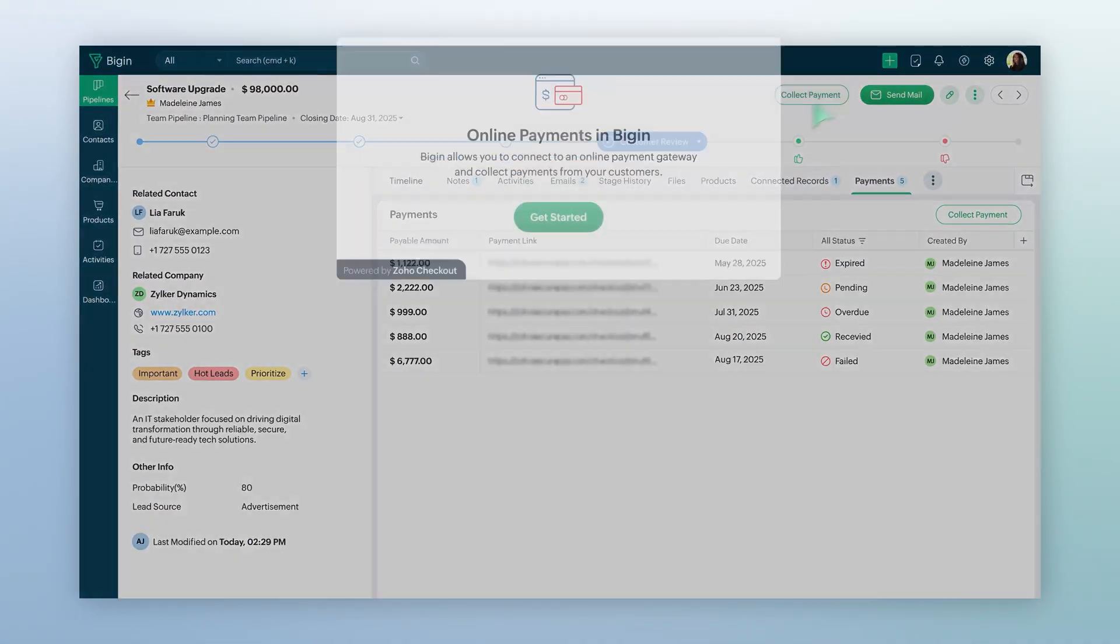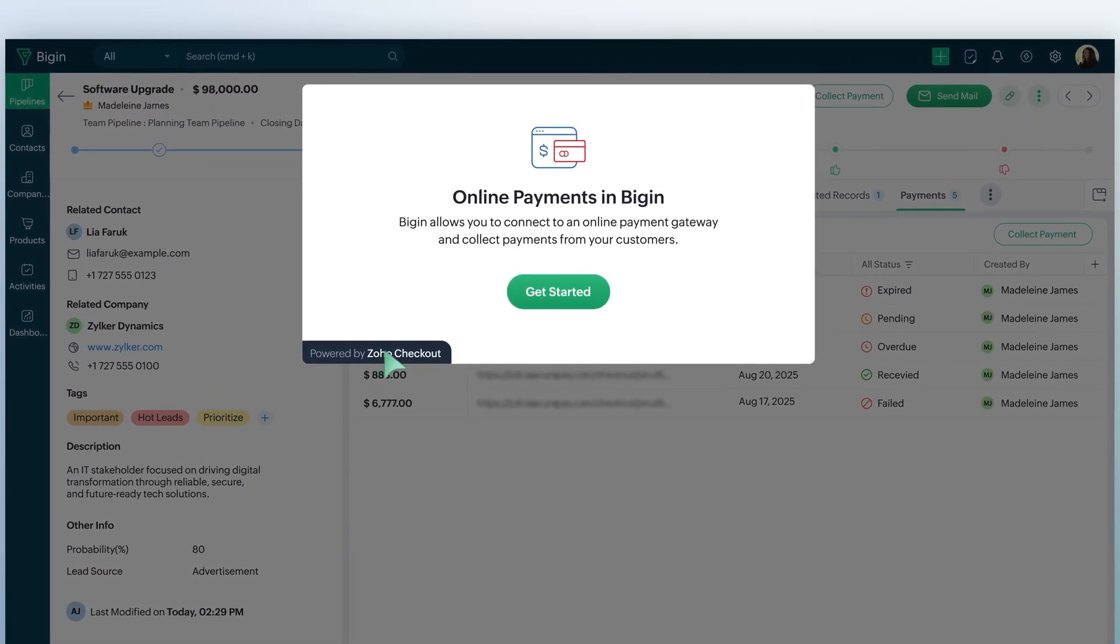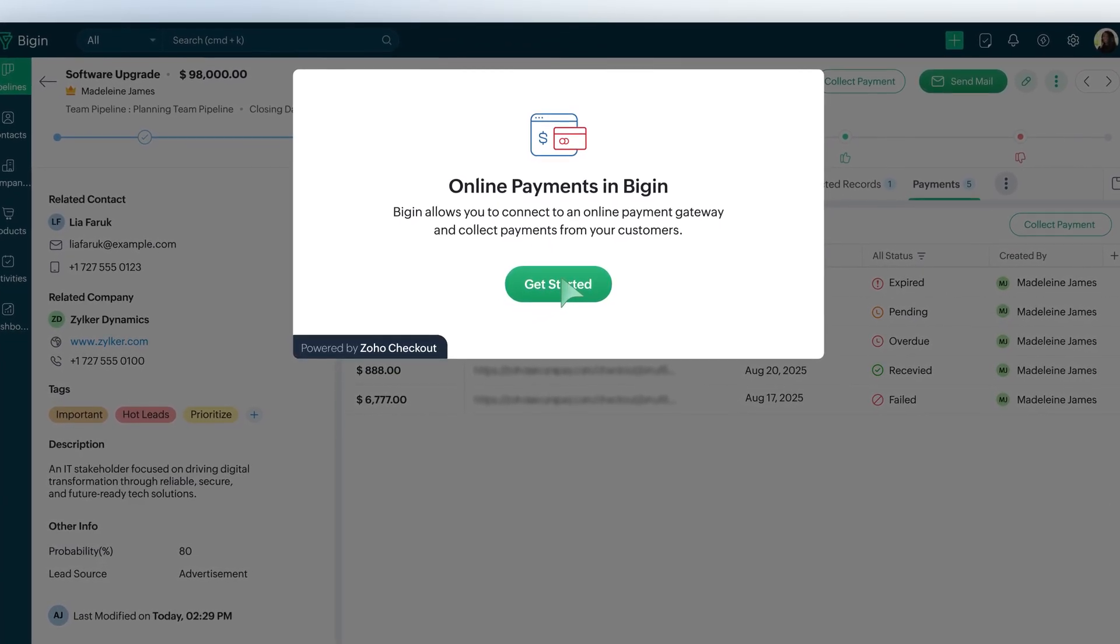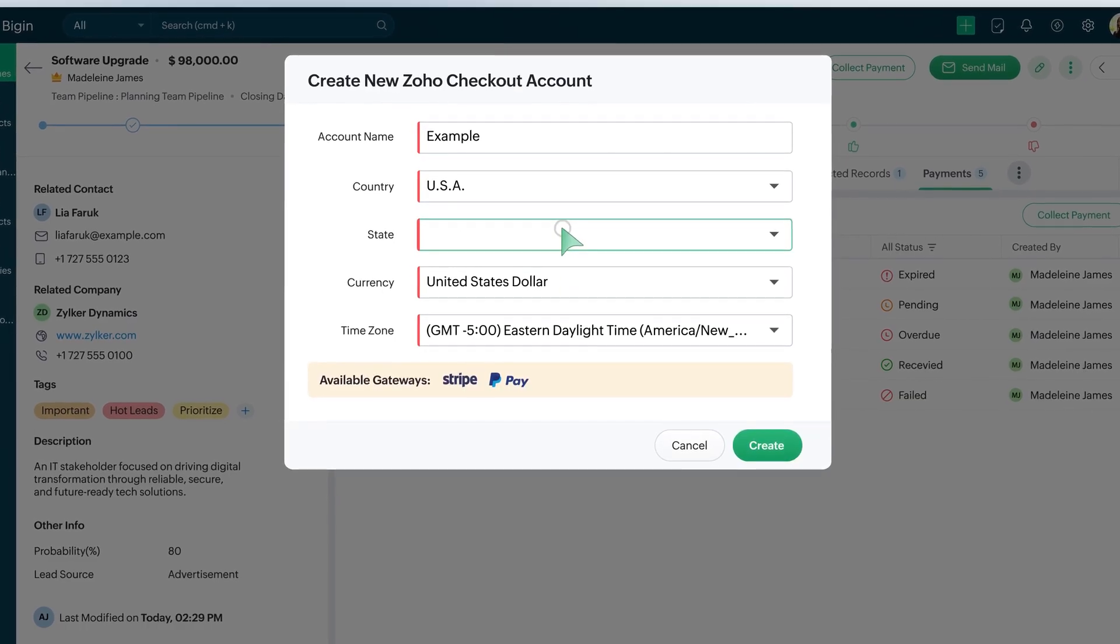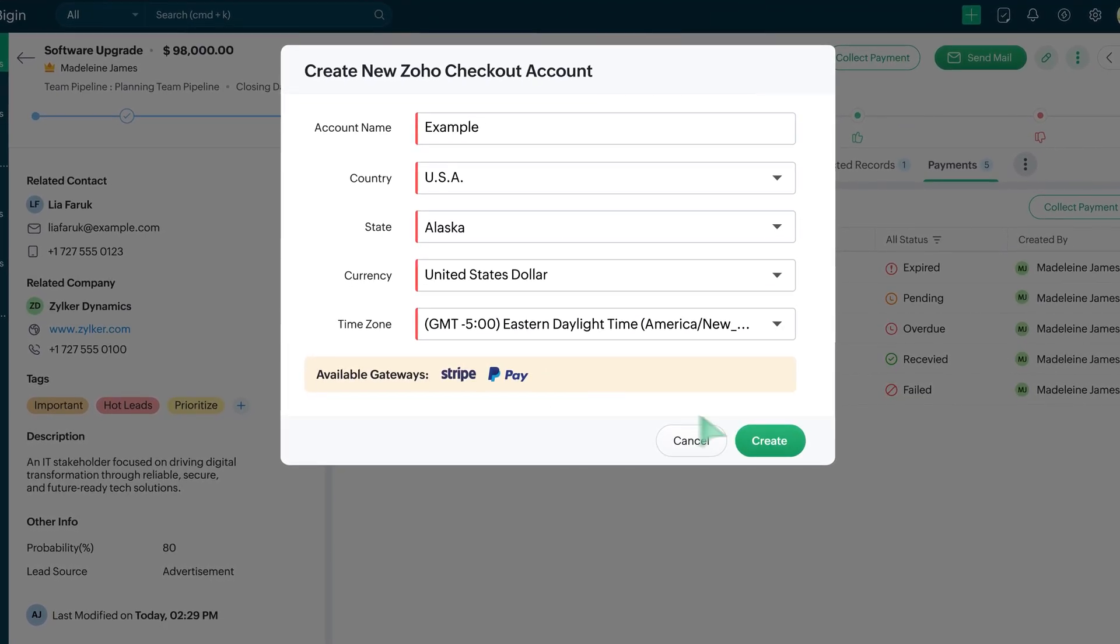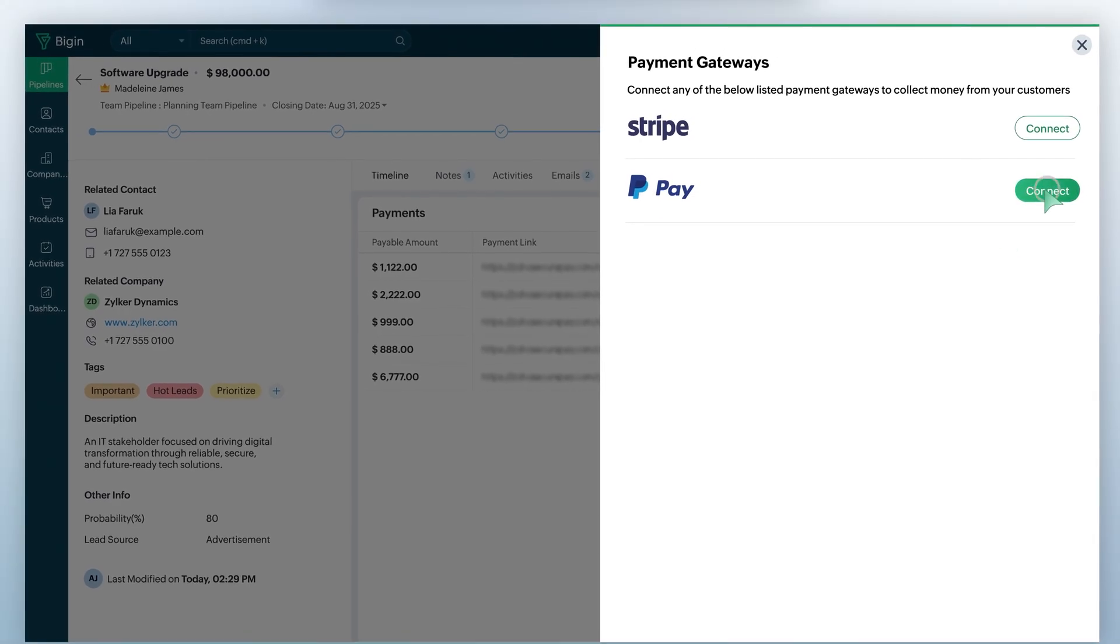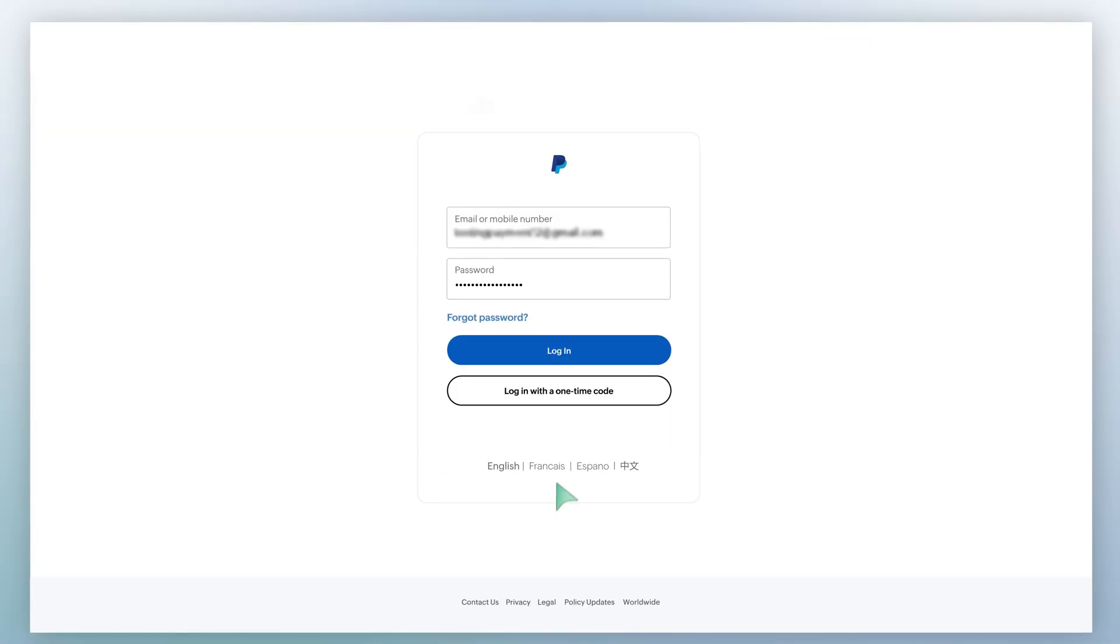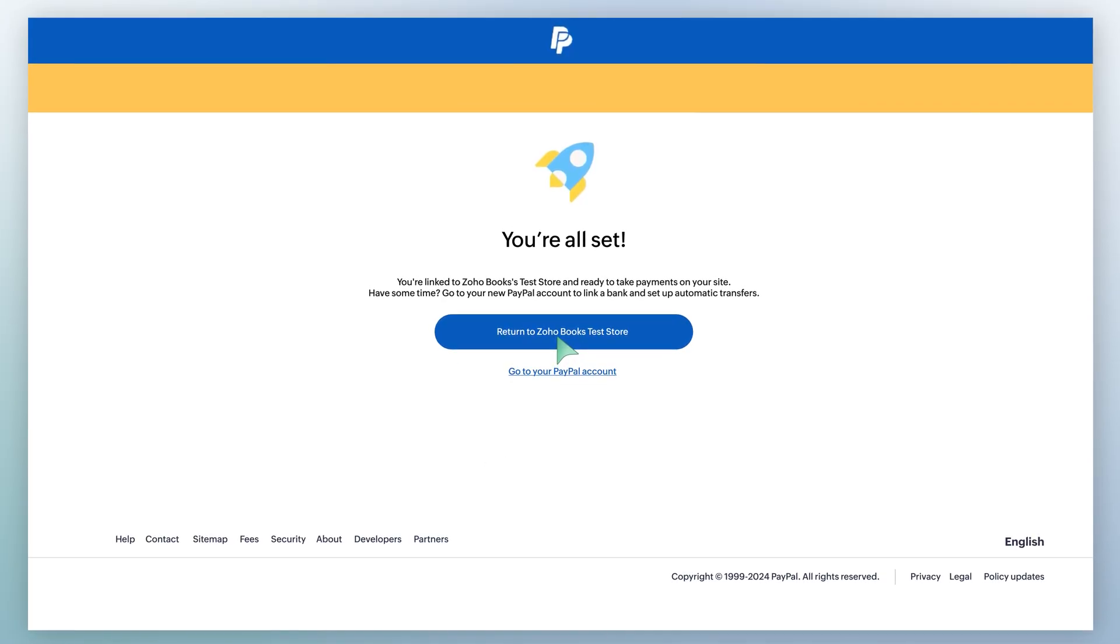As the payment link is powered by Zoho Checkout, you will be prompted to log in through an existing account or create one when you click on the Get Started button. Next, you will see the available payment gateways based on your country. For now, let us select PayPal. After connecting, log in to the PayPal account. Then, authorize and the integration will be complete.